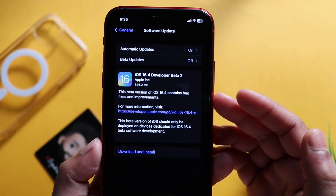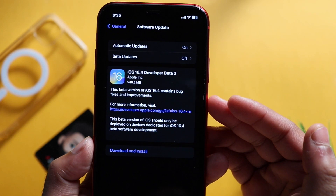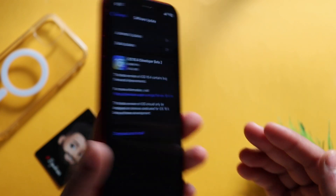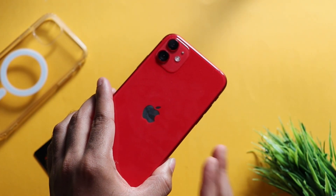This update is 646 MB on iPhone 11. If you want to use it, you can use it.